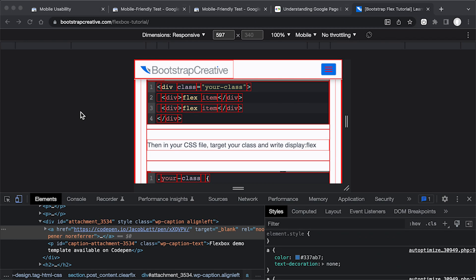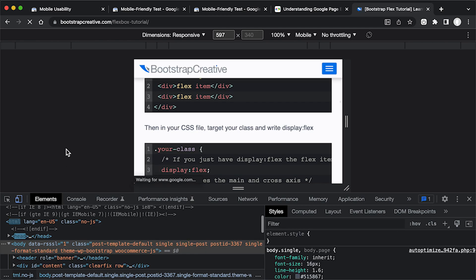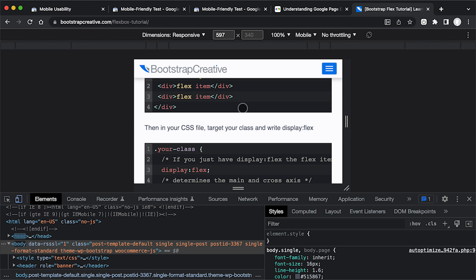All right, so I made that change on my website in the code. And I'm going to refresh this panel here to see if it corrects it in this responsive tester. Okay, great. So now it's no longer expanding super wide.